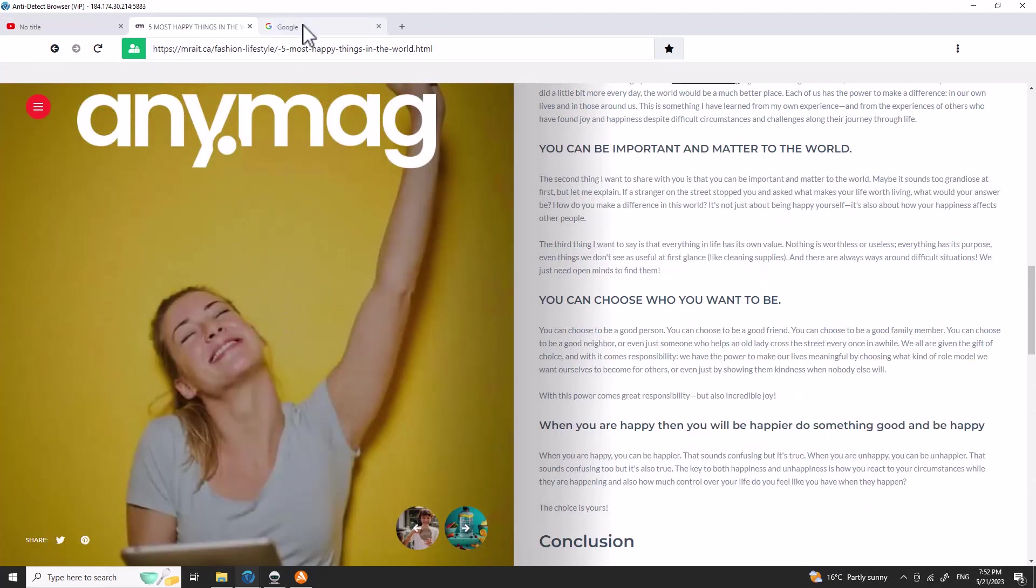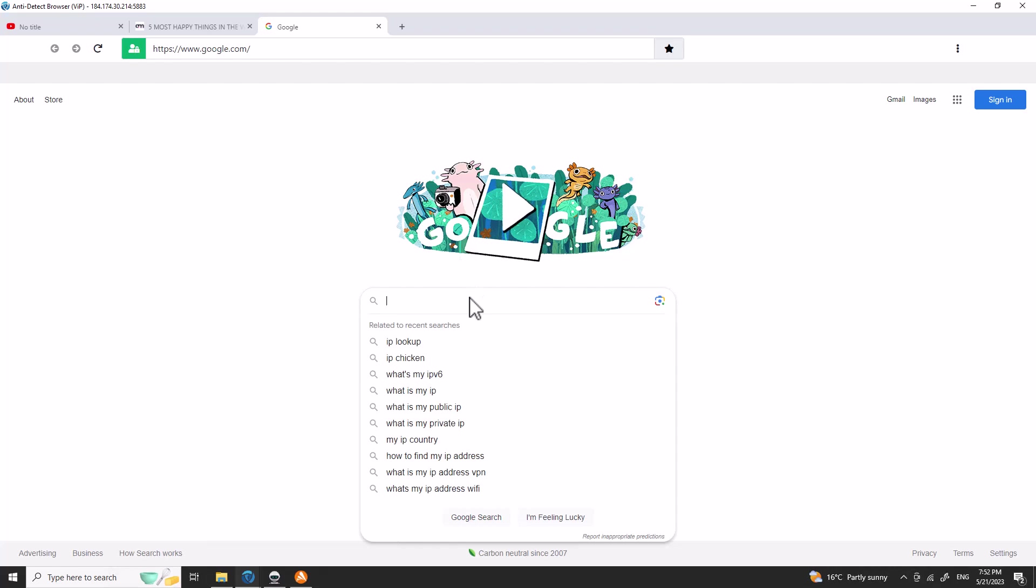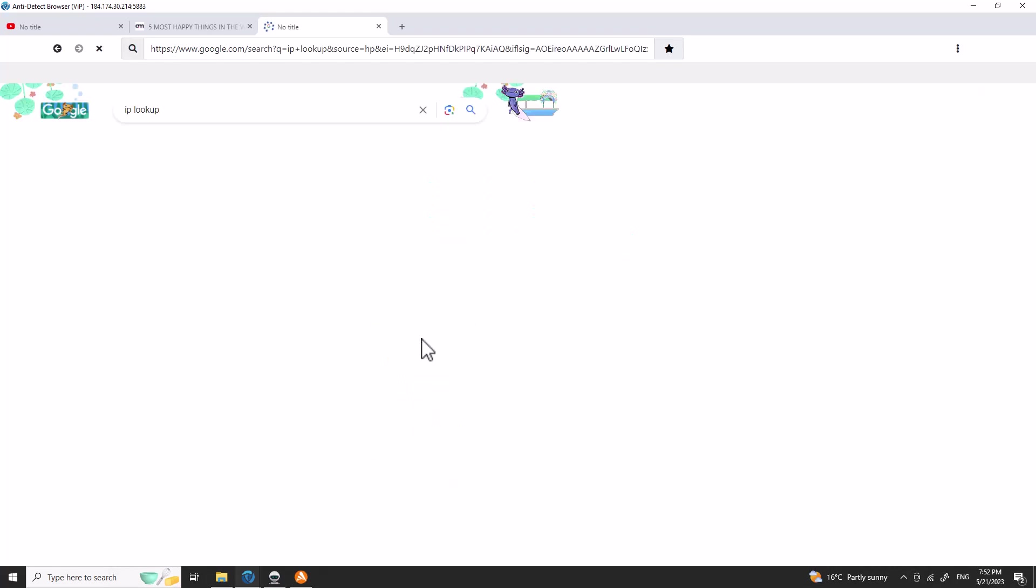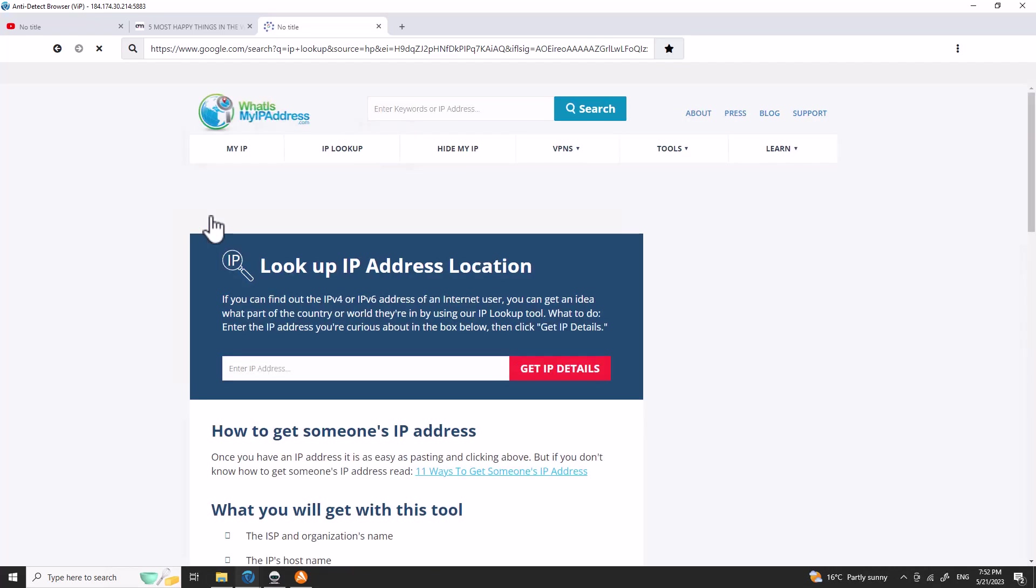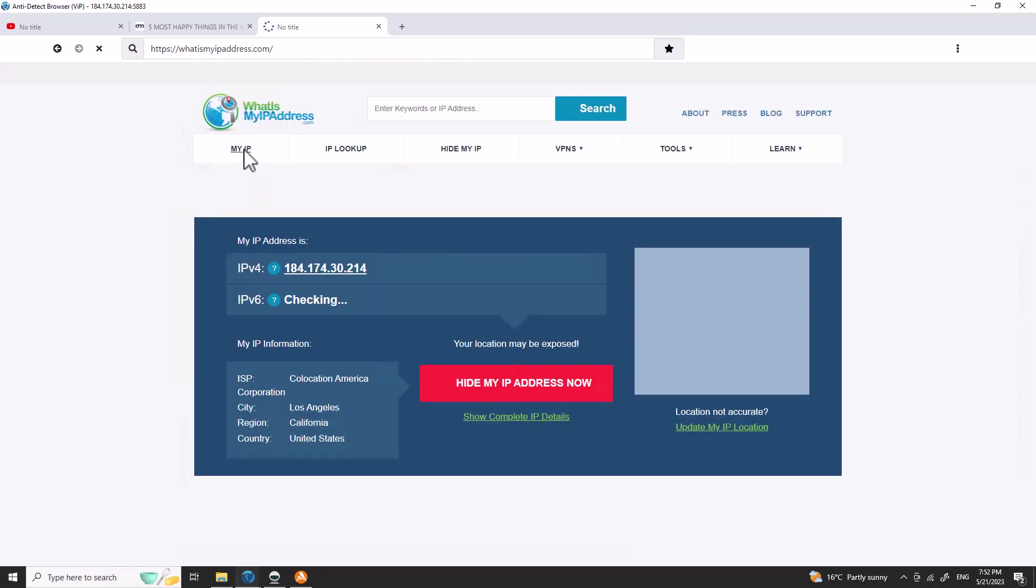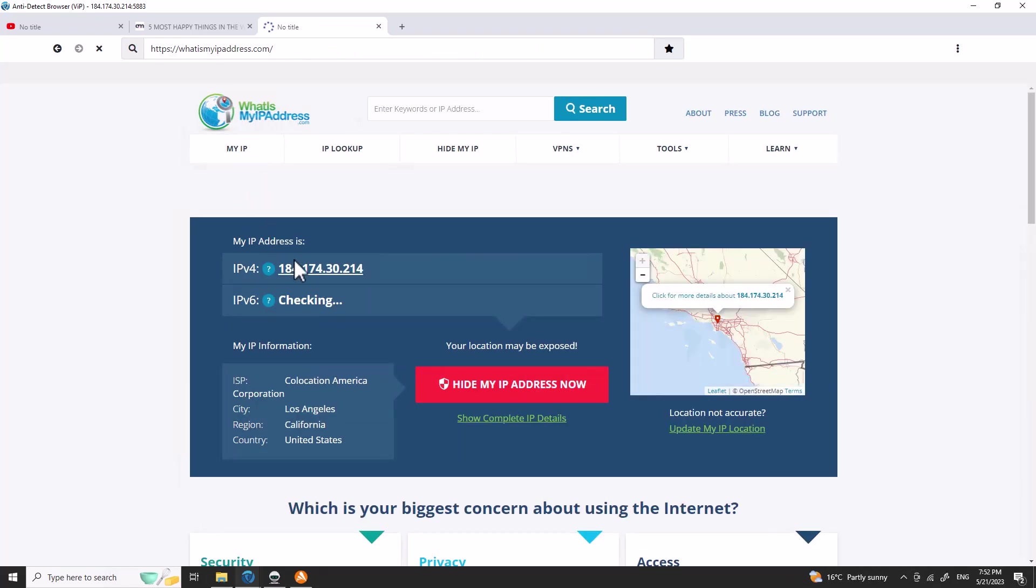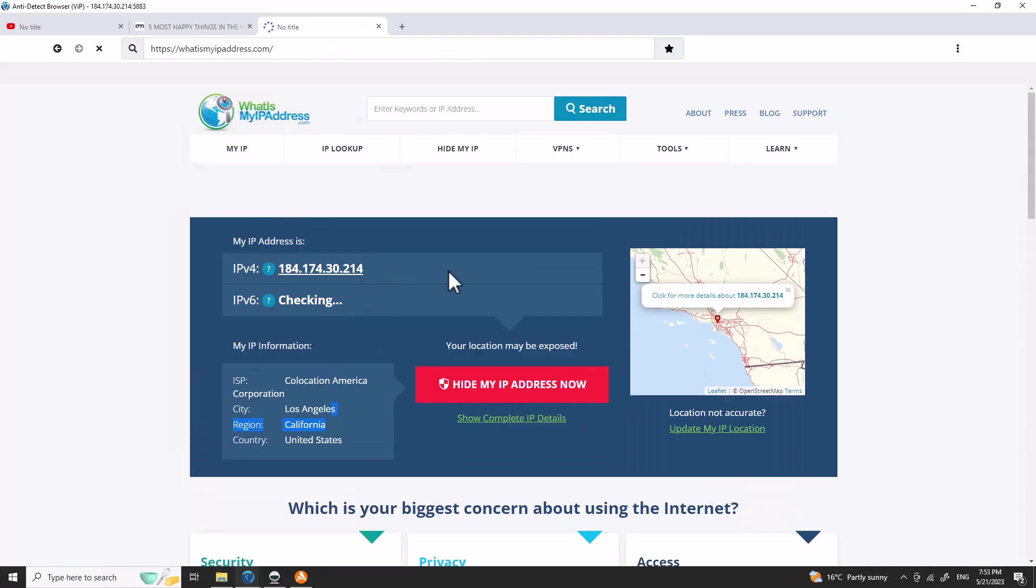Basically Google will think I am coming from this IP location. Let me show you. It thinks that I'm from Los Angeles, California. Look, you see here. This is really easy to use, you don't have a lot of stuff to do.